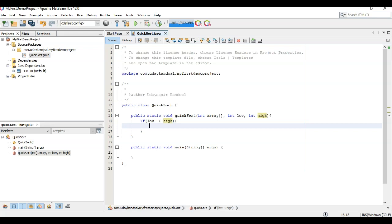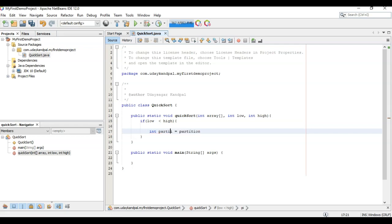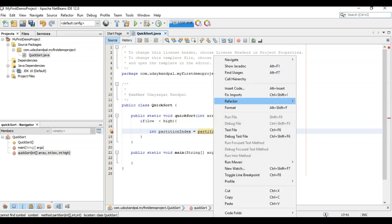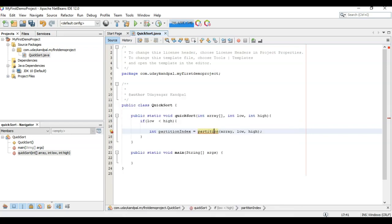Now we will have to create a partition function with a partition index. And we will pass array, low, and high. Now we haven't created this partition function as of now. We can create it directly over here.